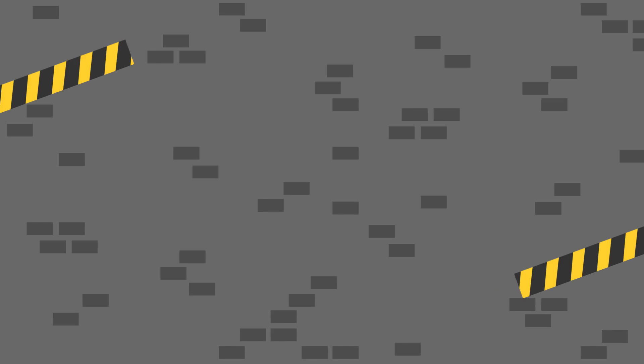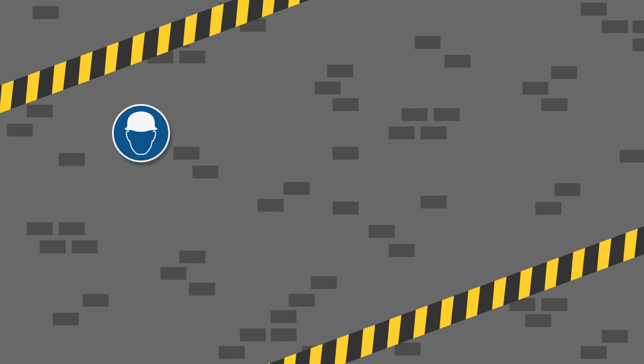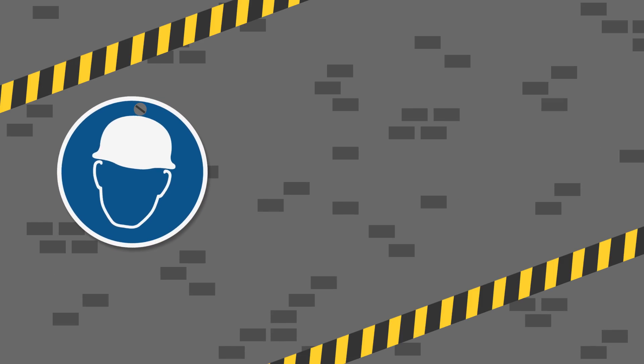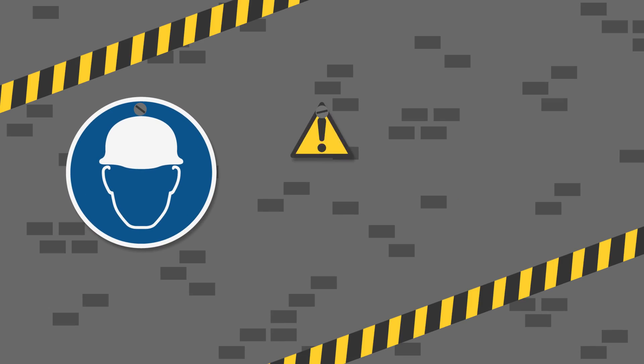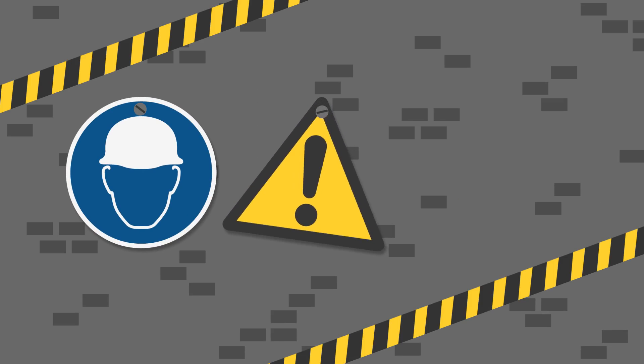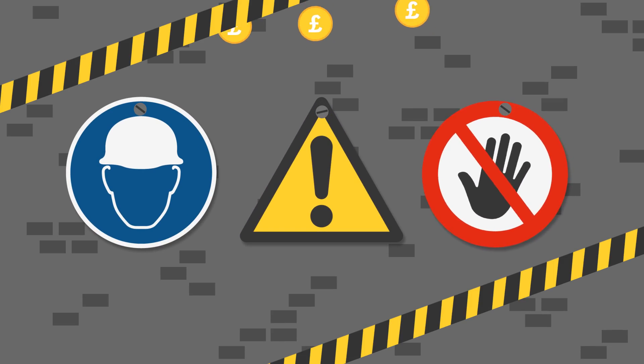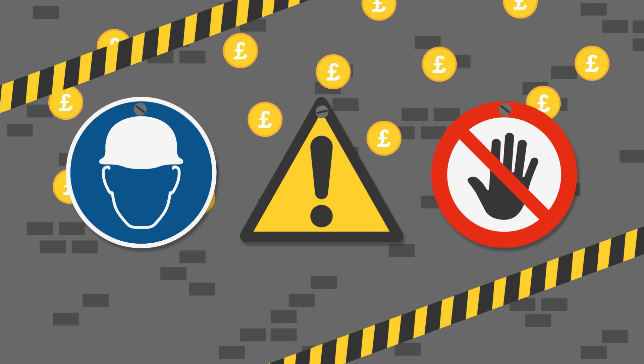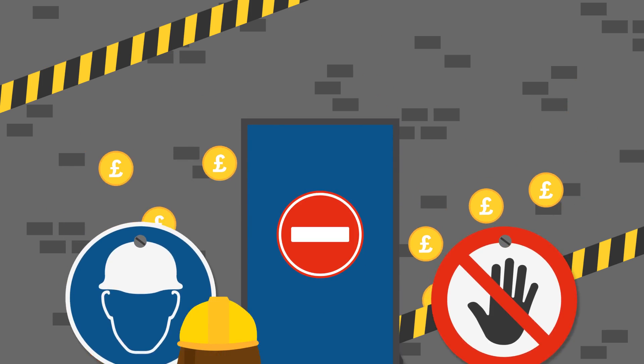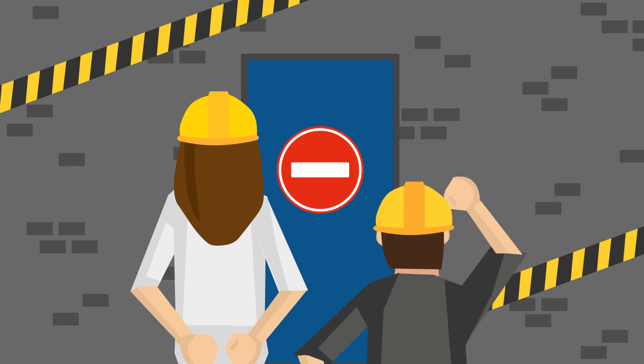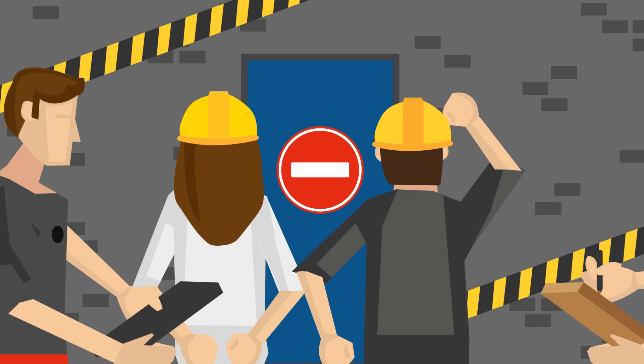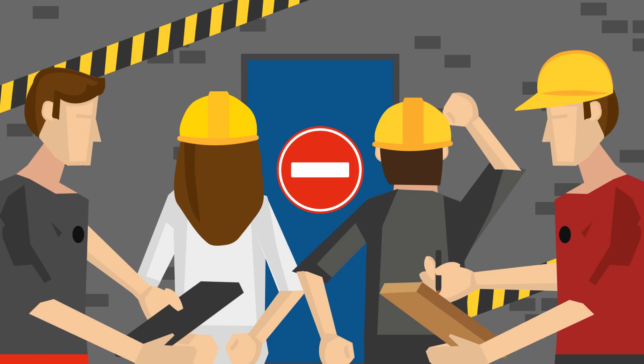However, there are situations where, due to access, this method isn't practical and if used, it attracts high costs and additional labor. In some situations, this also means that the detector that is hard to access is sometimes left untested and non-compliant.